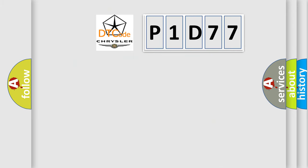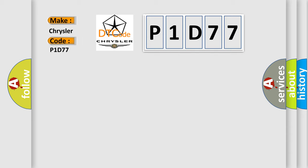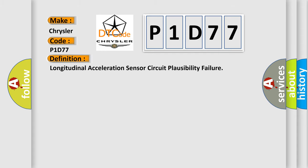So, what does the diagnostic trouble code P1D77 interpret specifically for Chrysler car manufacturers? The basic definition is: Longitudinal acceleration sensor circuit plausibility failure.